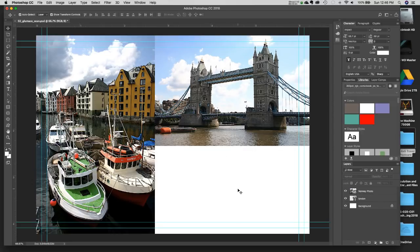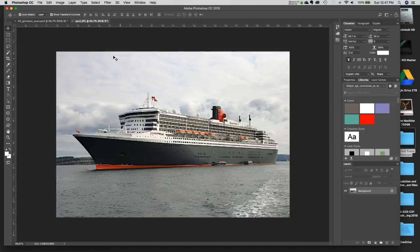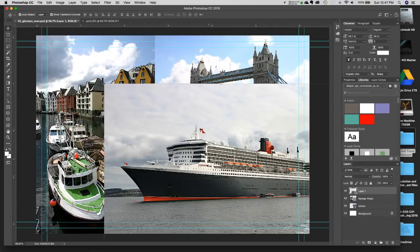For the last image, I'll show the old-fashioned method: before all this fancy placing, we used to open a document and drag-and-drop it into this one, or copy and paste. I'll do File > Open in Photoshop and find the QM2 — that stands for Queen Mary 2. Now I have two tabs open: the PSD and the QM2. With the Move Tool, you can click on the image and drag it over to the other tab.